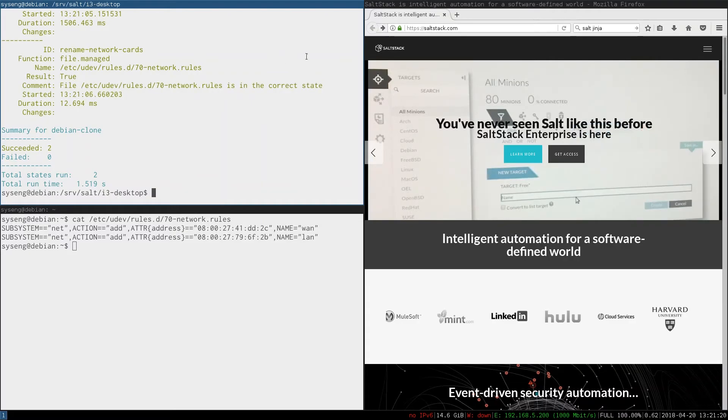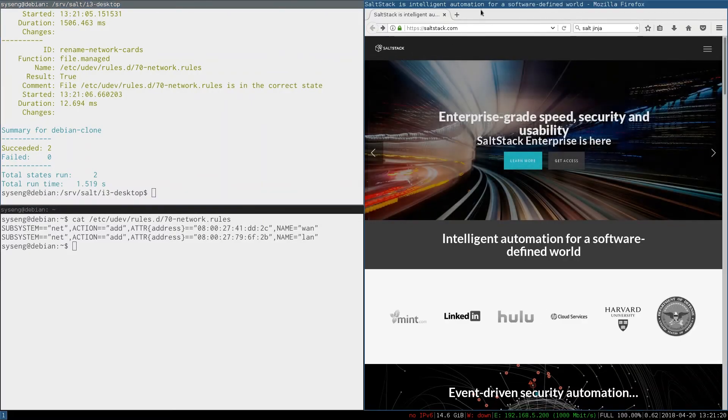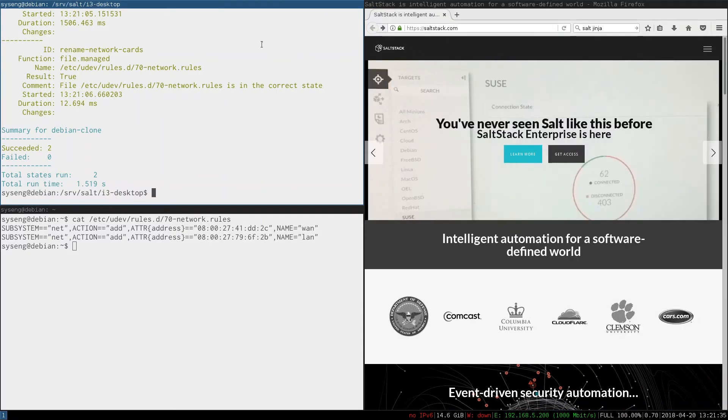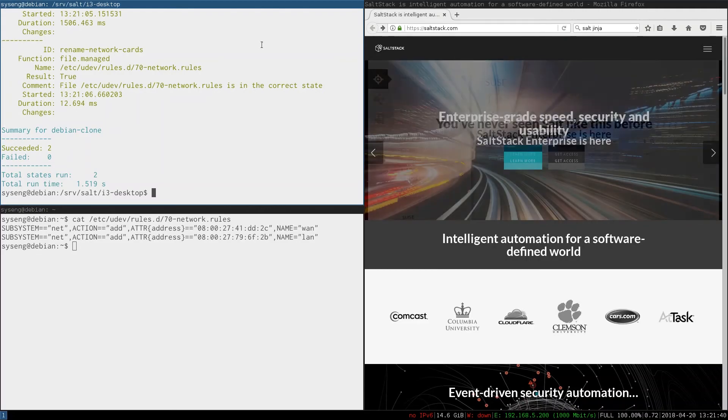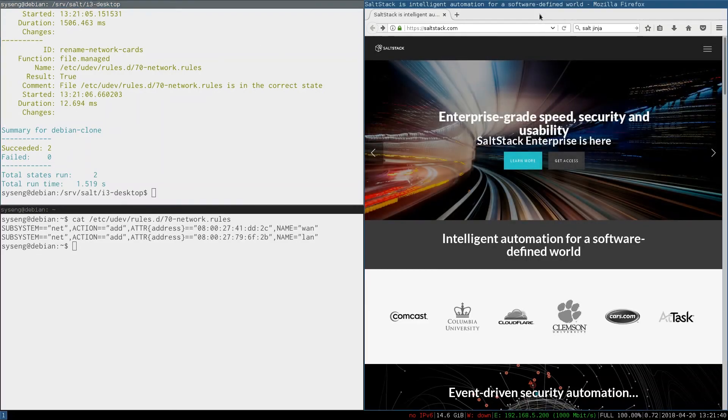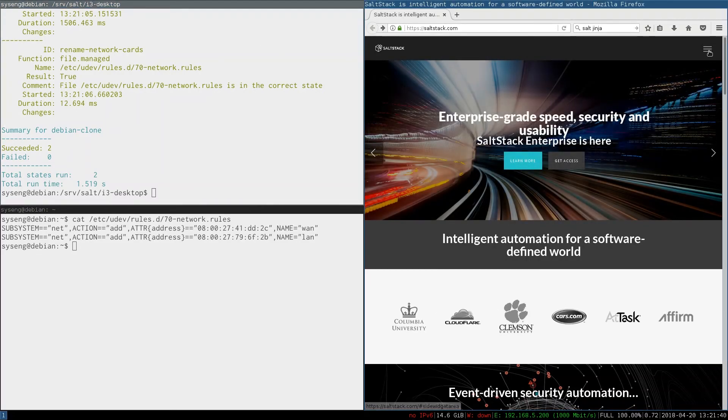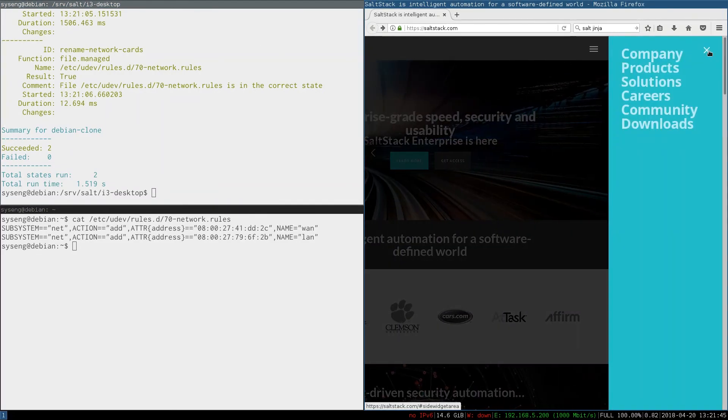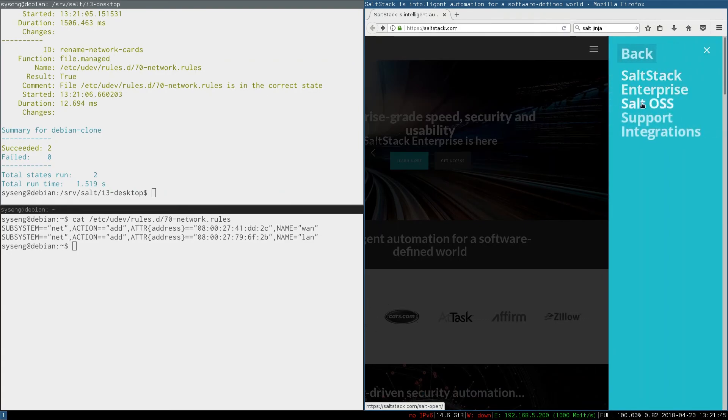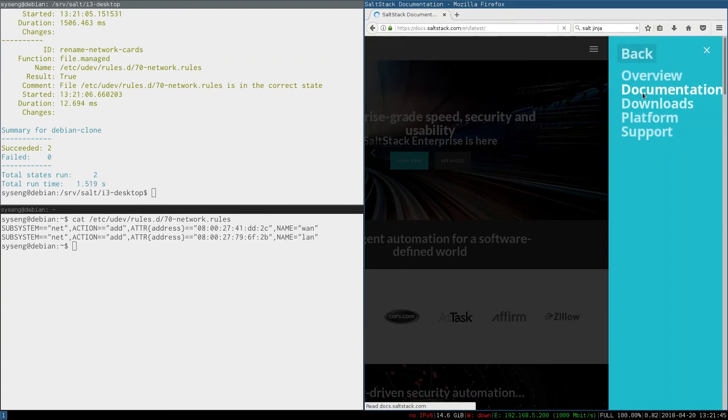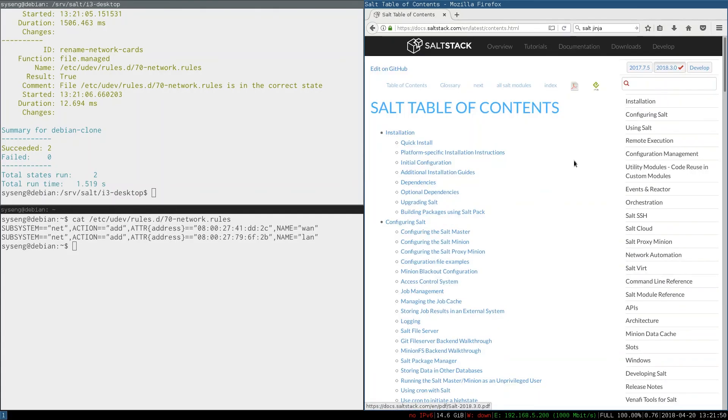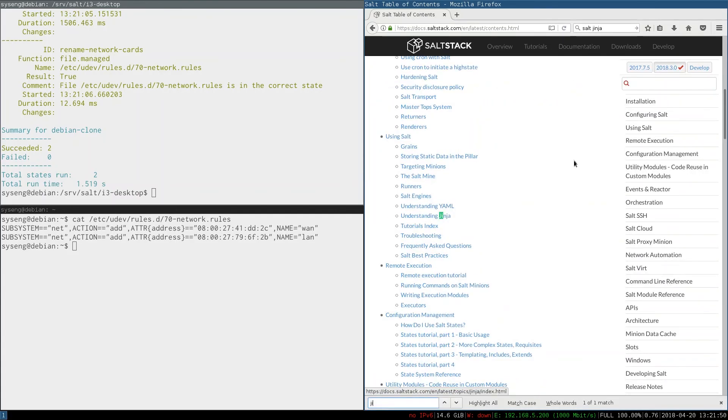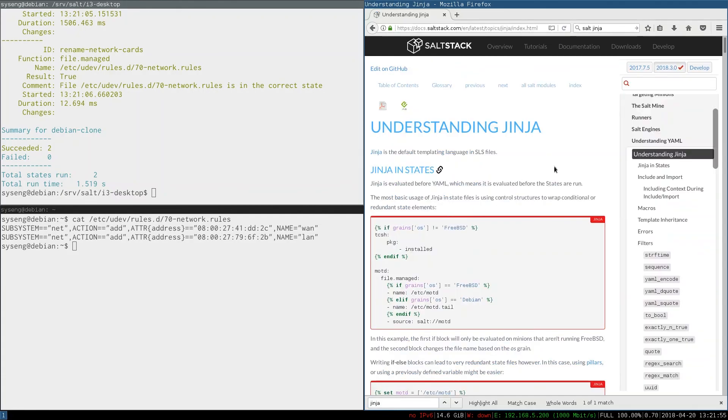That's the basics of Jinja. To learn more about using Jinja in salt states you can go to the documentation. In the menu go to products, salt OSS documentation, click on documentation at the top and search for Jinja. It will tell you some of the basics for using Jinja. Thanks for watching. See you next time.